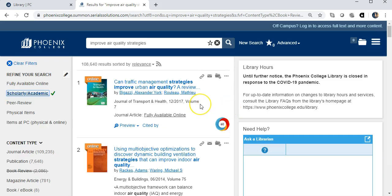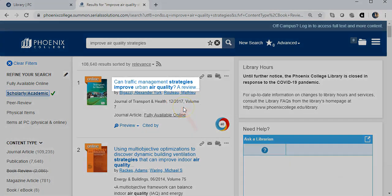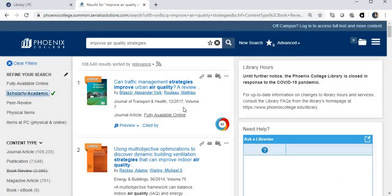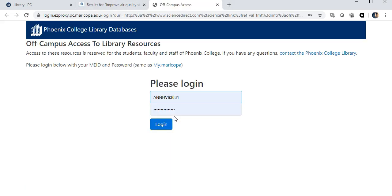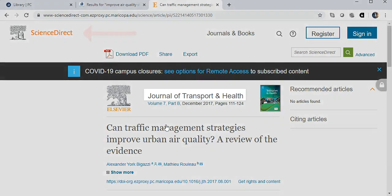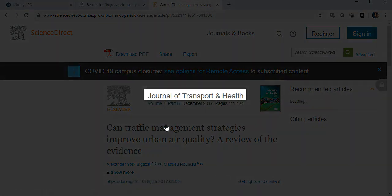The first article, which is pretty current, looks interesting to me. It's about transportation and its impact on air pollution. To view the full article, click on Fully Available Online. From off campus, you'll be asked for your MEID and your password. This article is in the PC library database ScienceDirect. It was published in the Journal of Transport and Health.